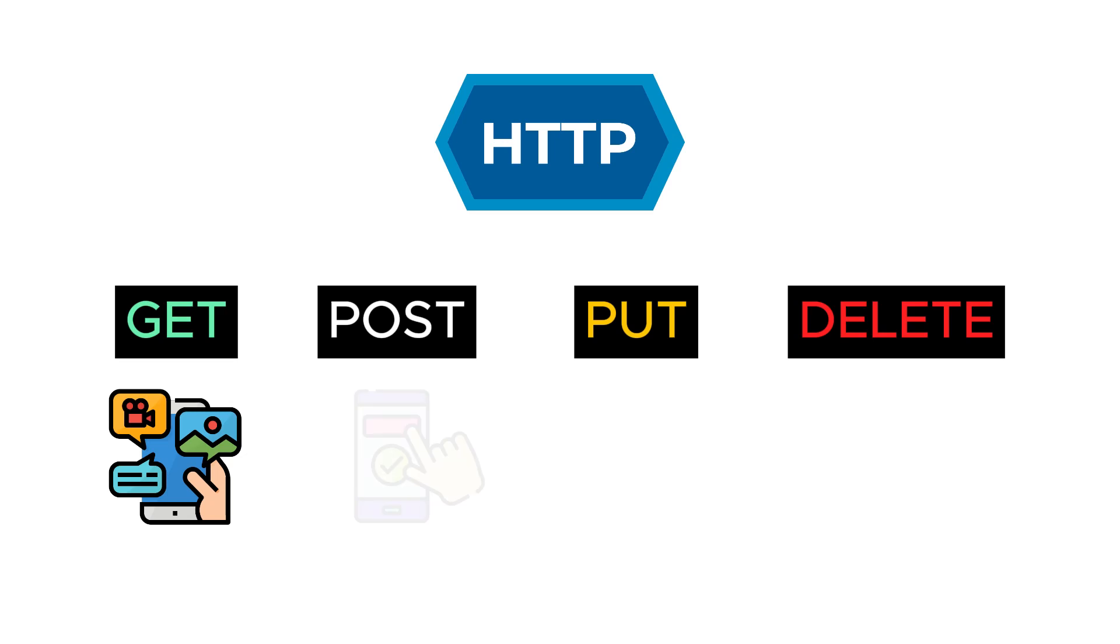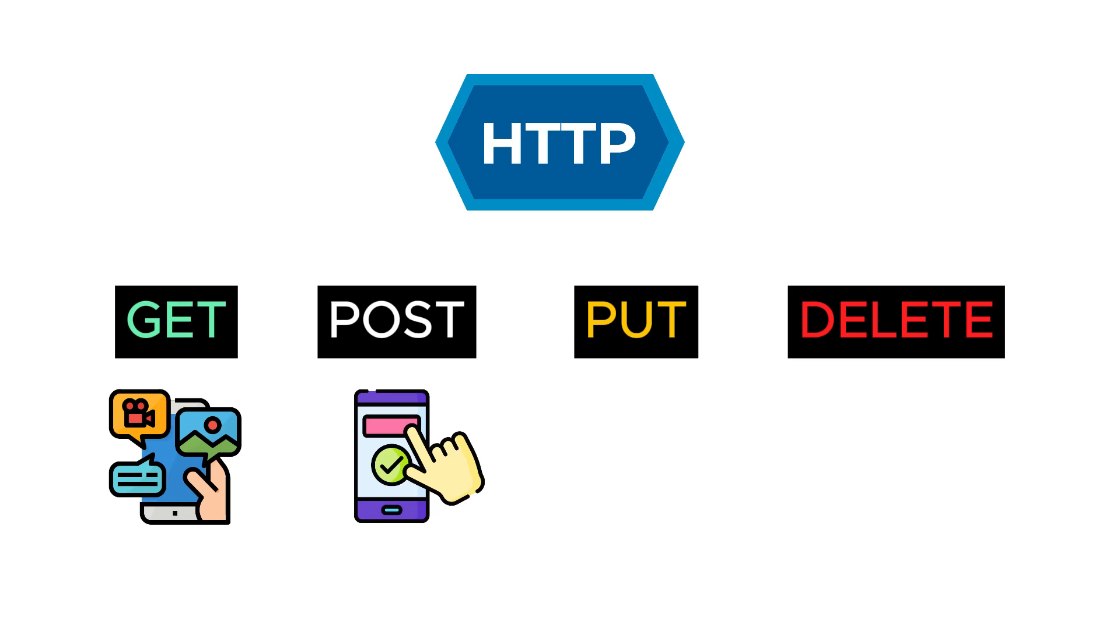You send a POST request to the server to share something. The server processes the POST request according to the information you want to share and saves it to the database. When your friends send GET requests to see the content you have shared, the server finds the POSTs you have shared from the database and shows them to your friends.